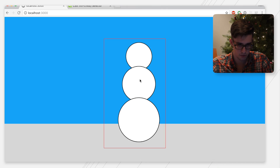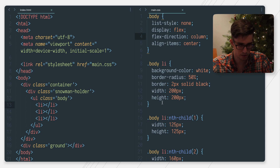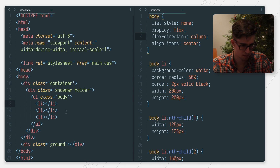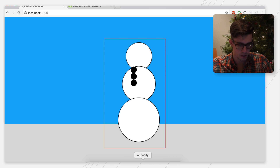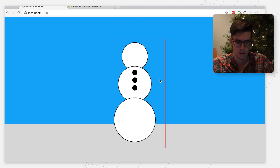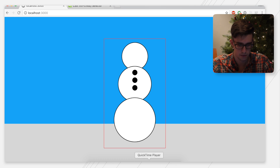Not bad at all. Let's do some buttons — three buttons to be exact. So we're going to repeat this kind of process here. Not bad. We got some buttons.